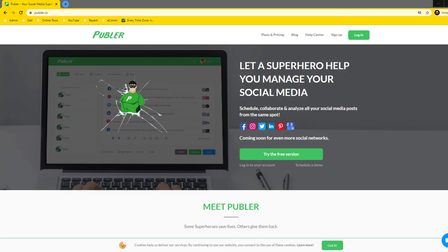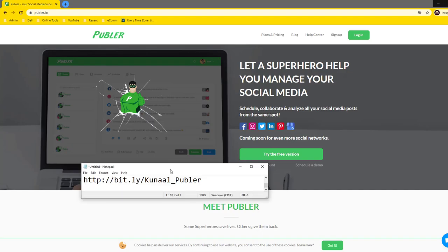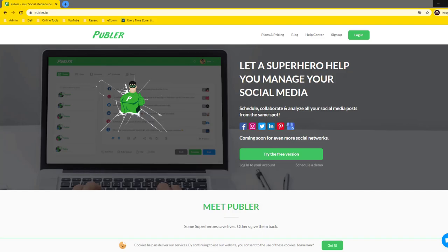If you want to automate the way you post on social media, this video is for you. Register on Publer using the link provided in the description below and let's get started. There's one feature on Publer that particularly intrigued me and I'll show you that towards the end.